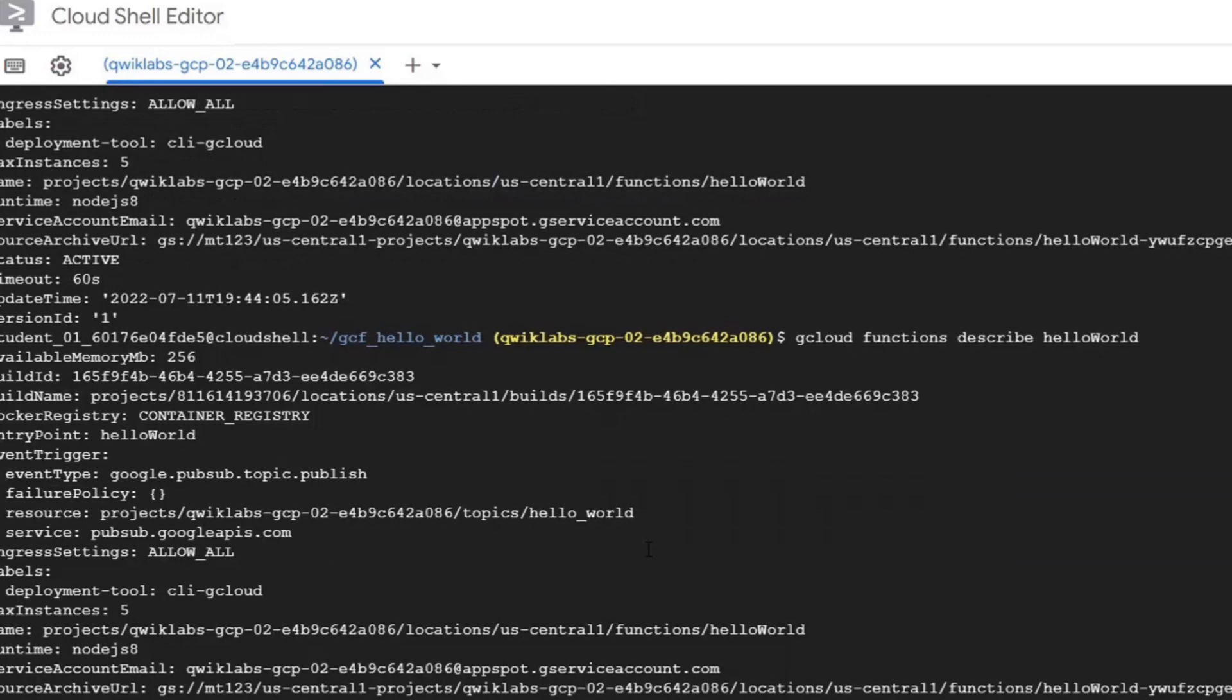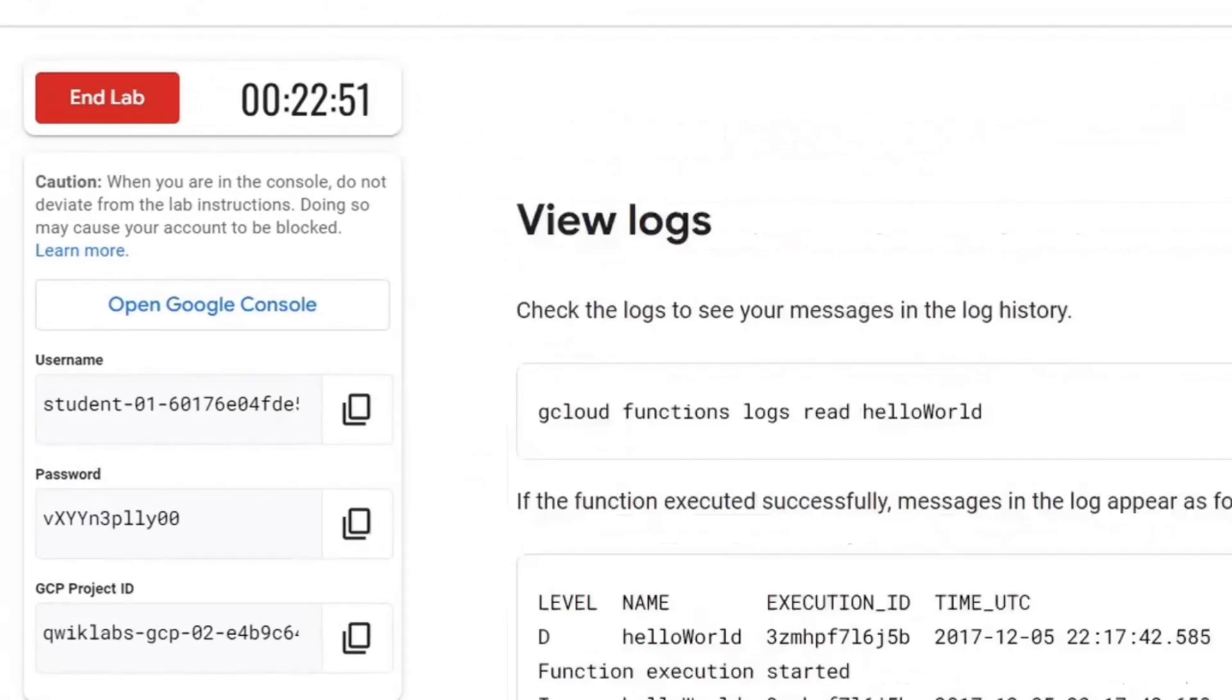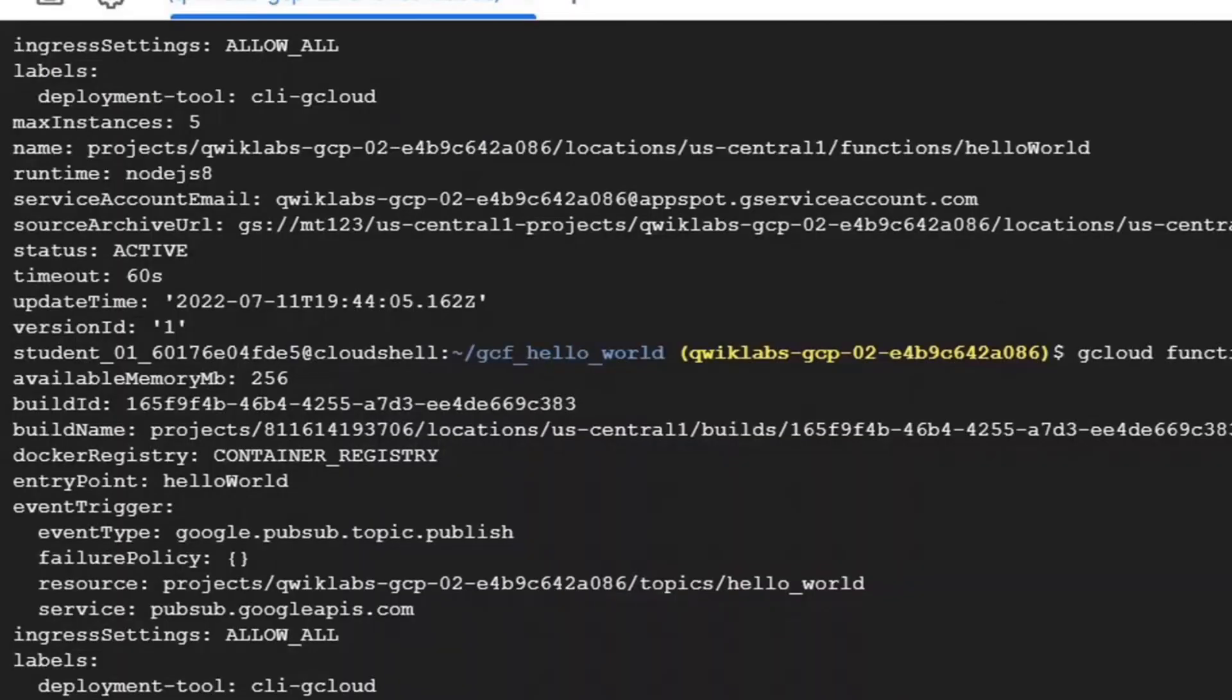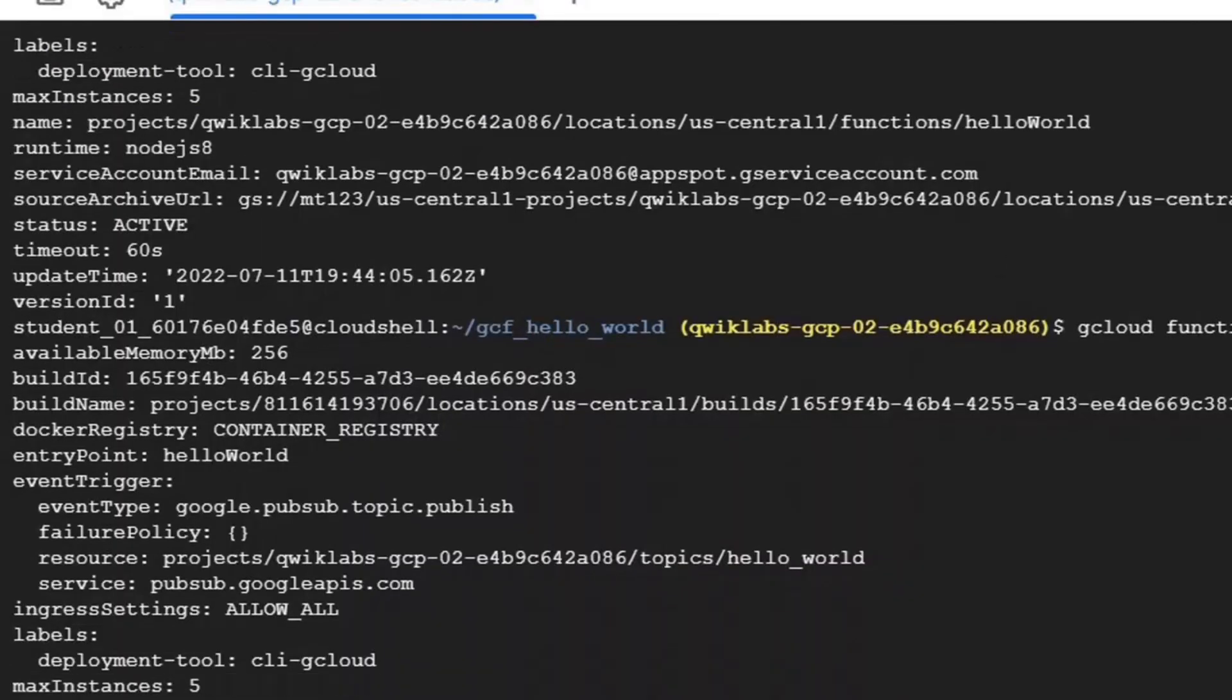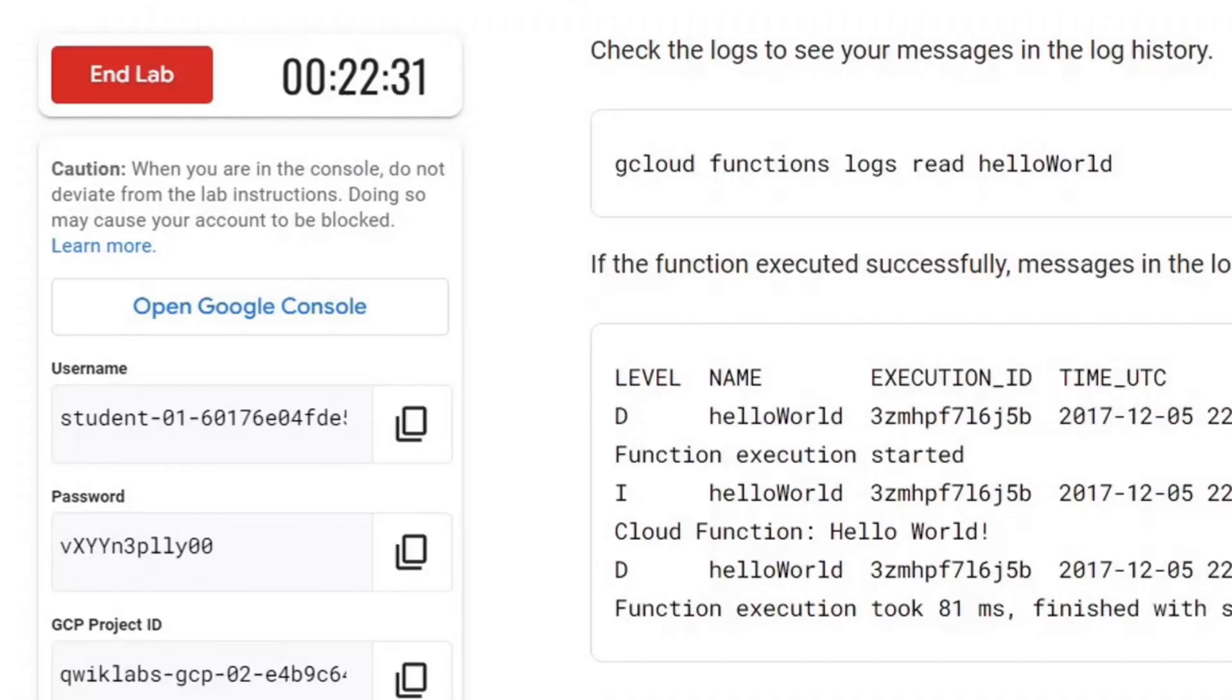In the end, we will view the logs. Note down the execution ID. Now we will run the read log command. We can see many outputs without execution ID in the log.